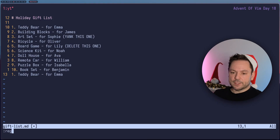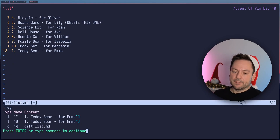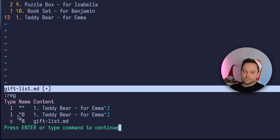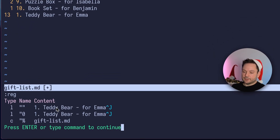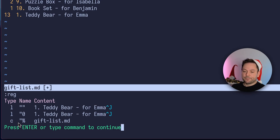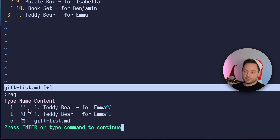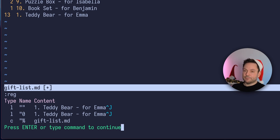`:reg` is just the shorthand and we can see this list here with the name of the register, the content of the registers, and the type. This line with a teddy bear is stored in the first register here. This is called the unnamed register. Every name starts with the double quotation mark, and the unnamed register just has the double quotation mark as a name.